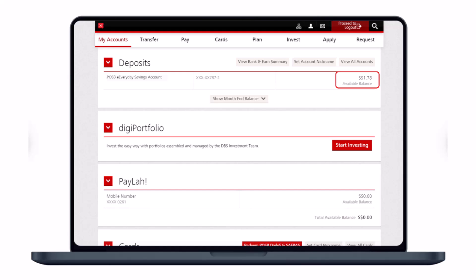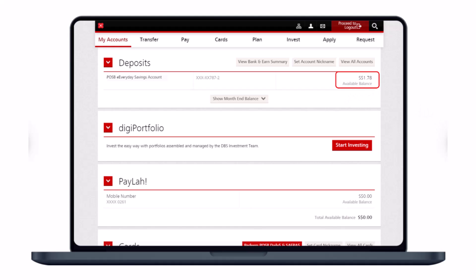Once you've done that, under the Accounts tab on the top left-hand side of the screen, you'll find the option called Deposit. If you don't find it, make sure you're under the Accounts tab and expand the Deposit menu. At the bottom right corner of the screen, you'll find the option called Available Balance — and that right there is your balance. You can also view the month-end balance if you want.